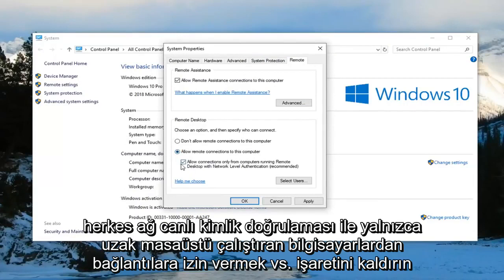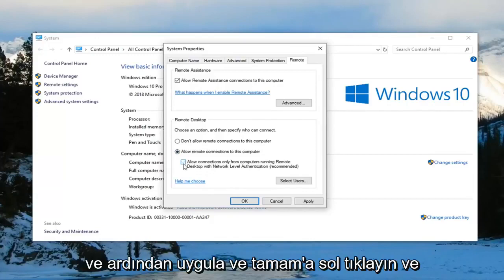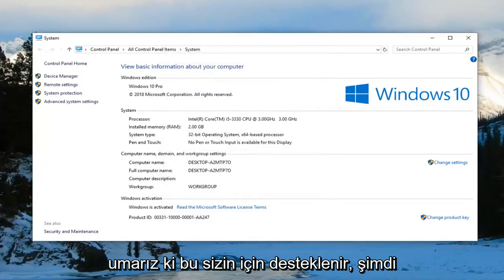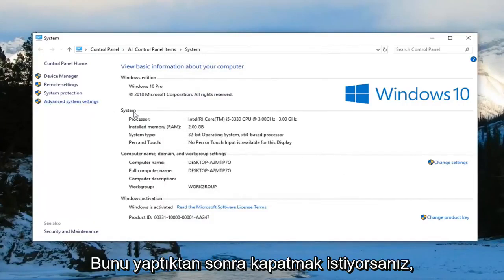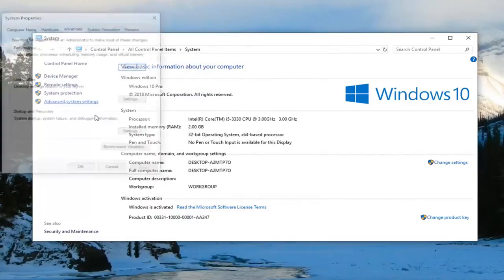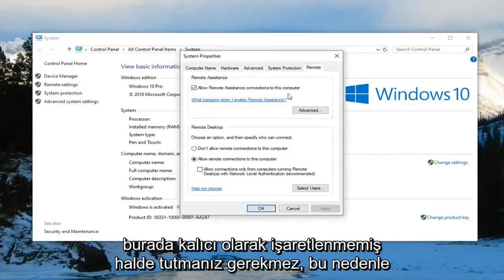Now you want to select allow remote connections to this computer. And you want to uncheck where it says allow connections only from computers running remote desktop with network level authentication. Then left click on apply and OK. And that should hopefully be about it.